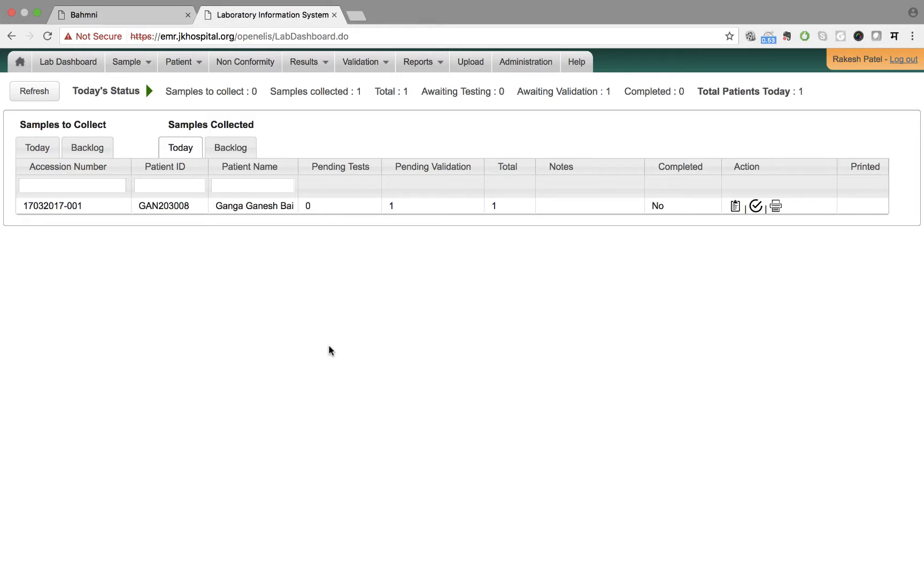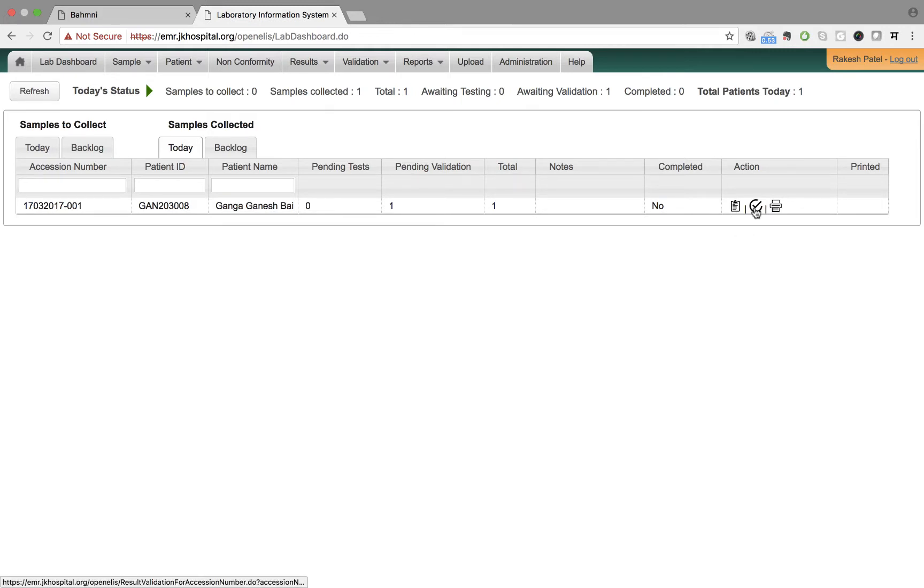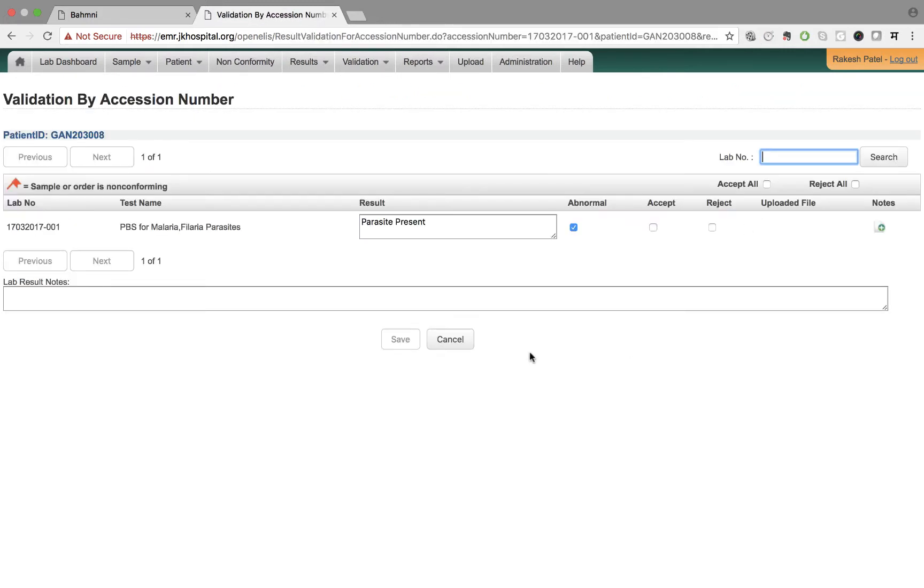In certain hospitals, a workflow to validate the test results entered by lab technician might also be required. The OpenLS supports that workflow. So a lab supervisor can go to all the tests for which results have been entered and accept or reject accordingly and save them.